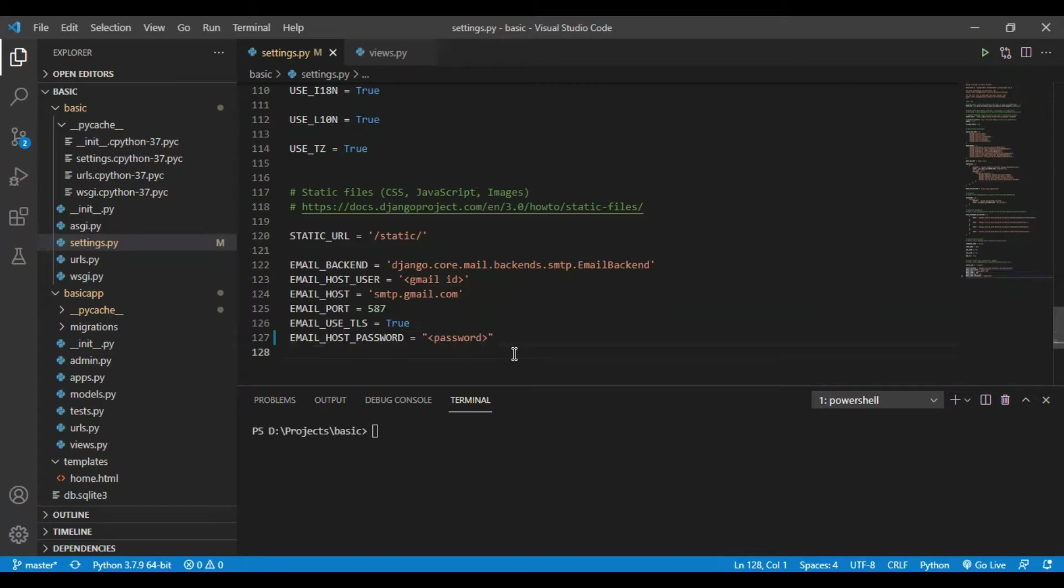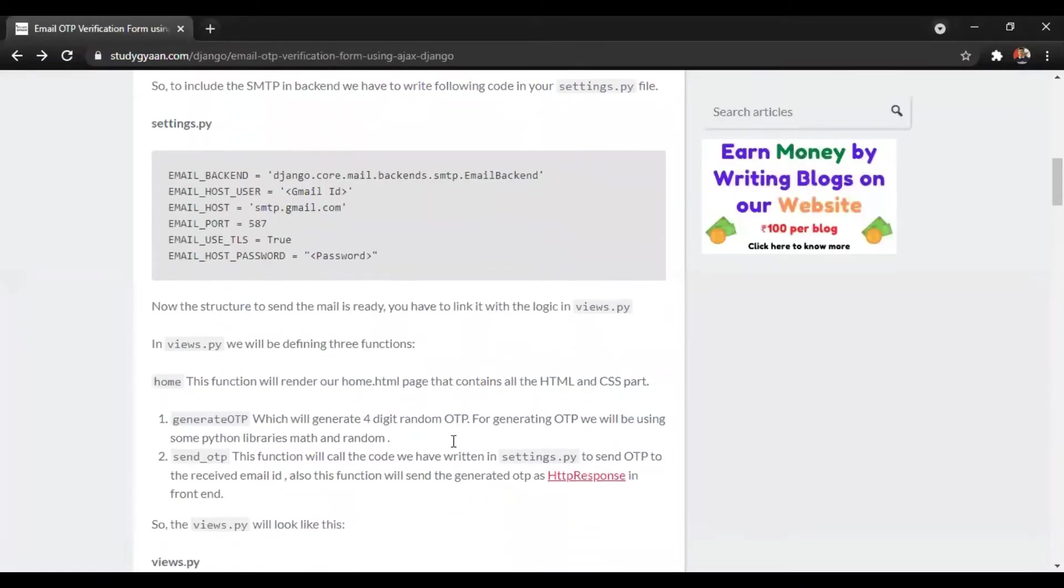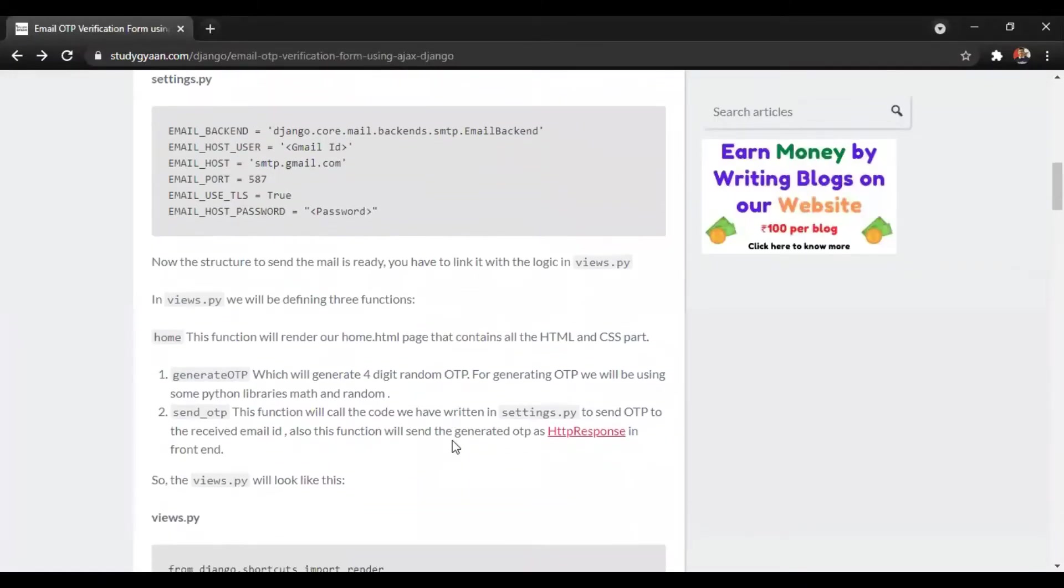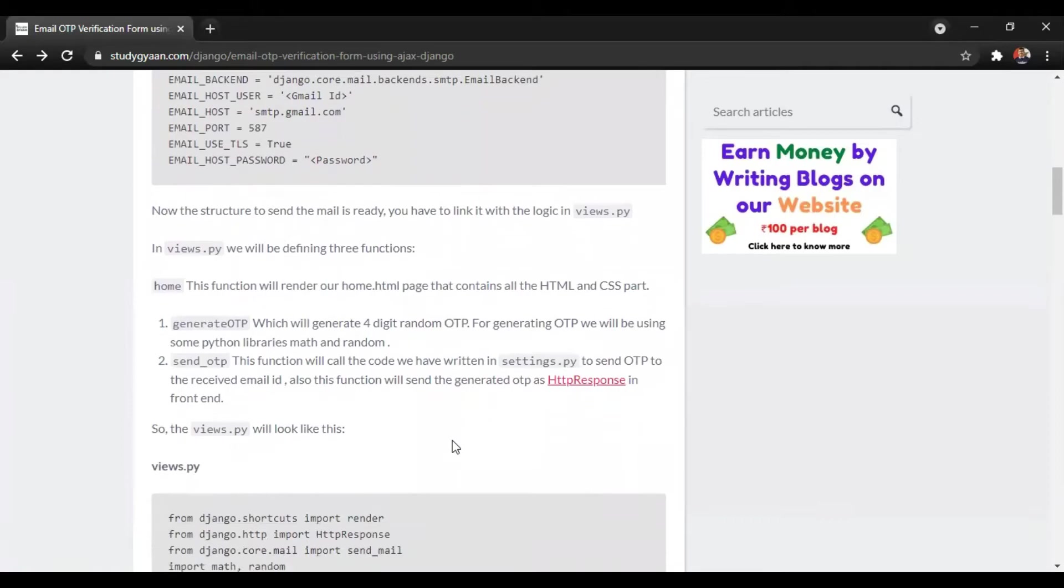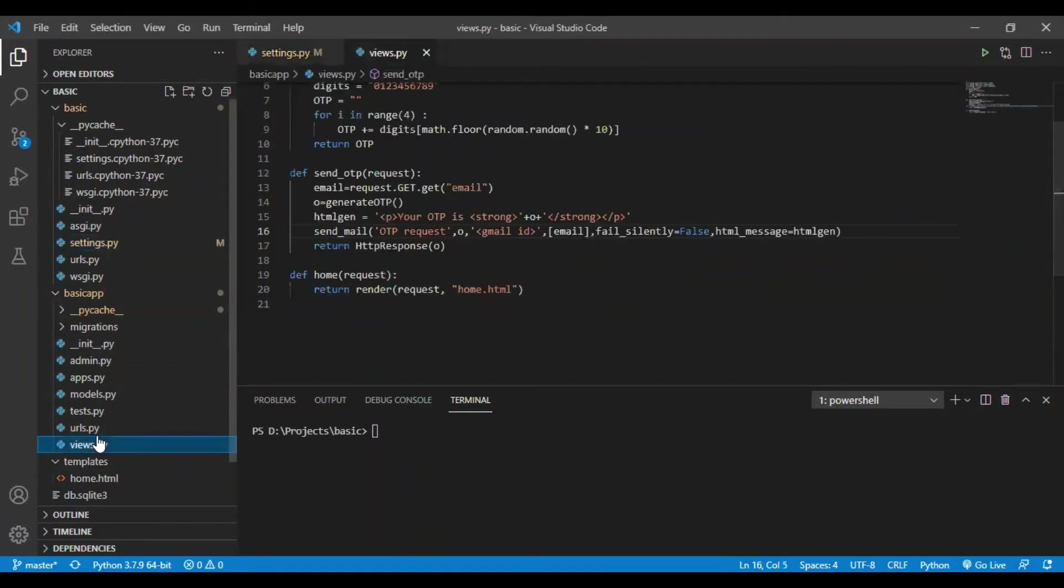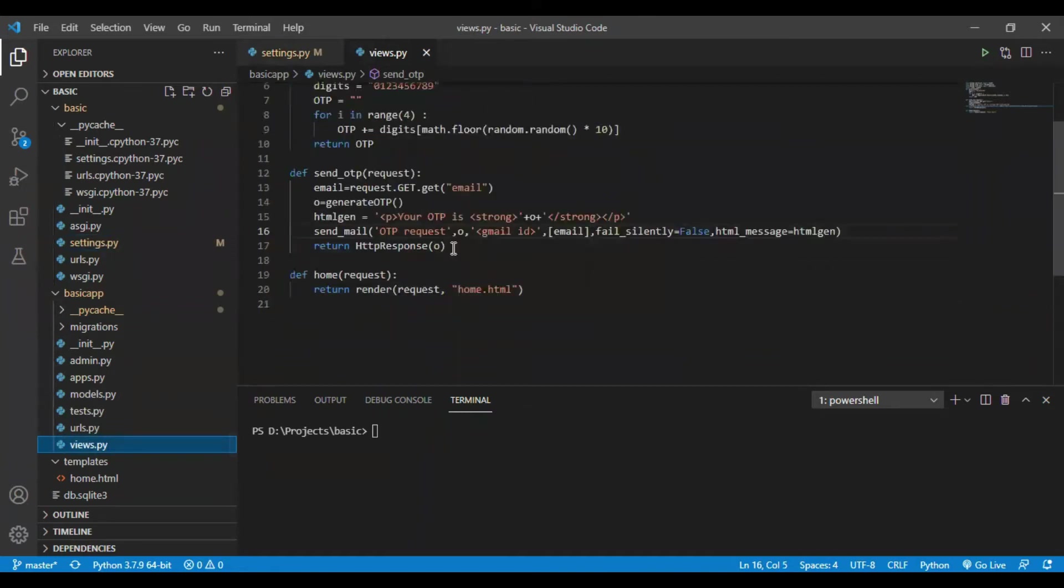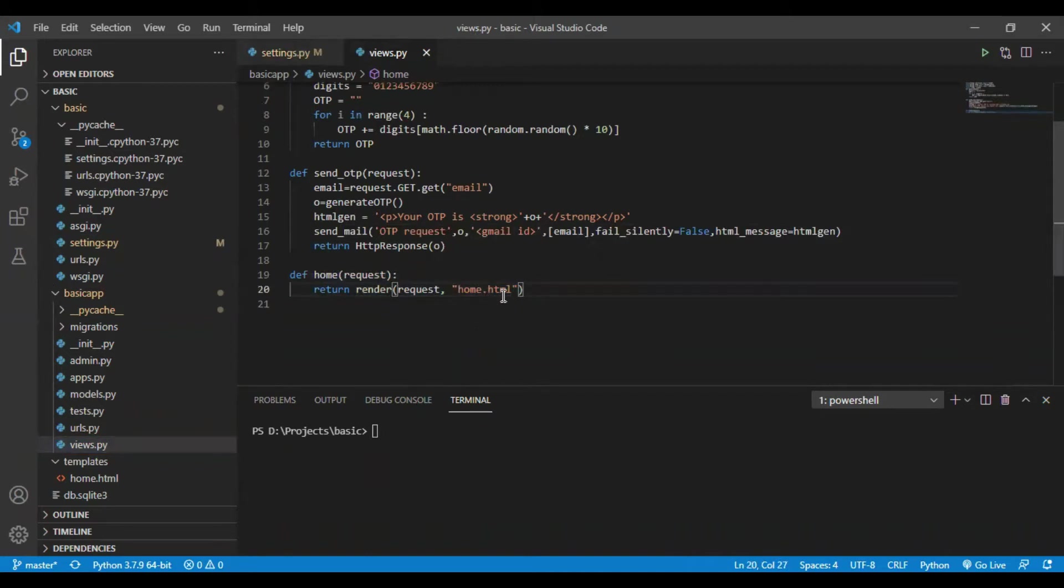Once we are done with this, we will move to views.py. In views.py we will create a function named home. This home will render our home.html file.